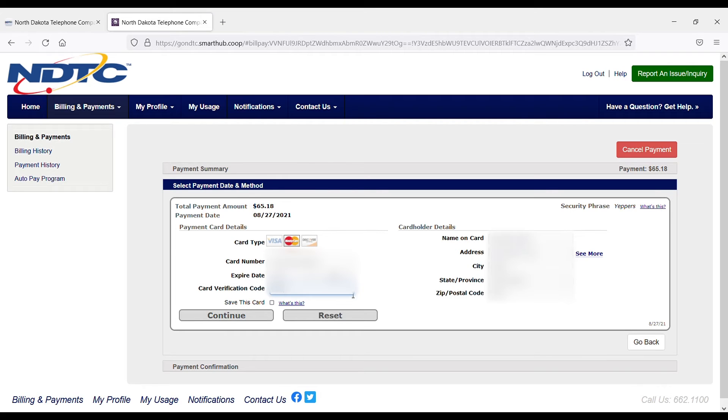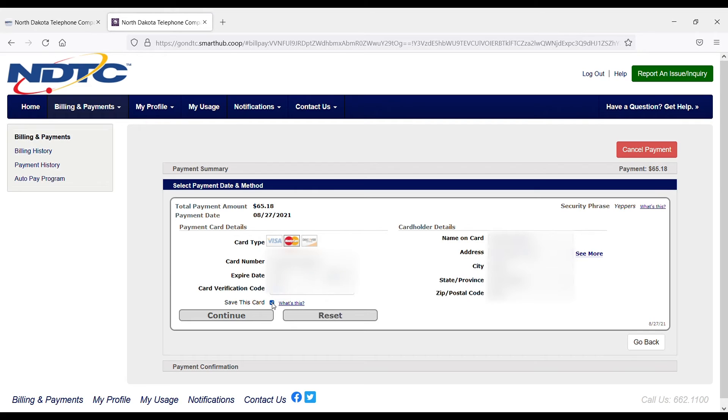Now if I want this card to be used for future payments without entering this information each time, I can click to save this card, and the system will store that information for me. In the future, I can just select that payment method.